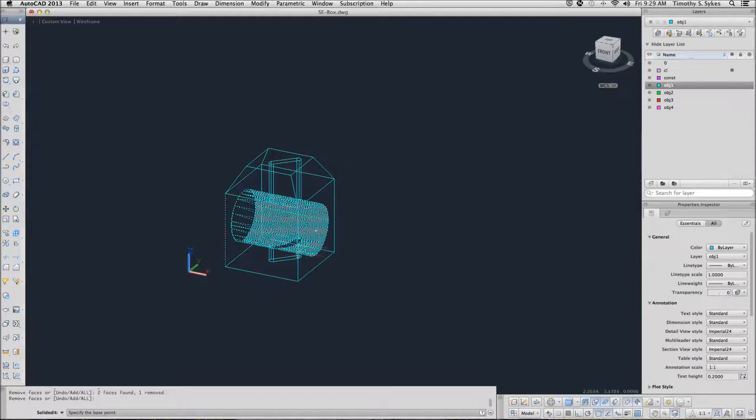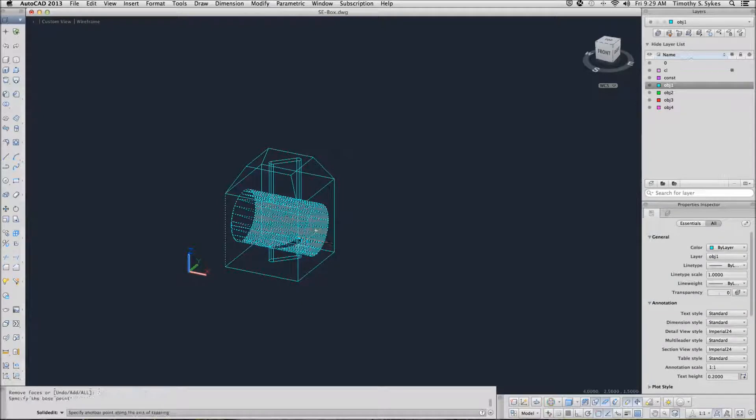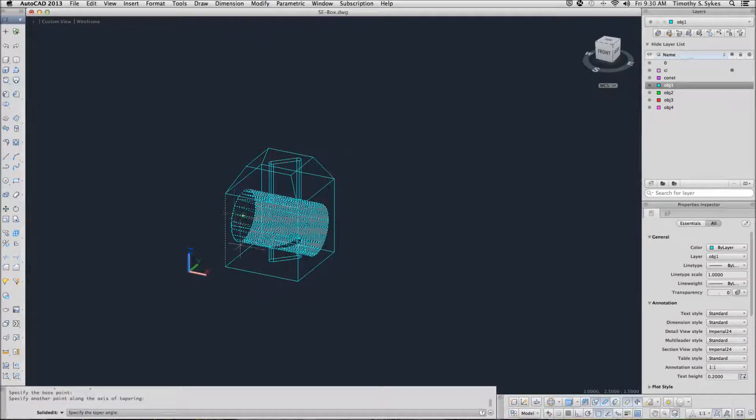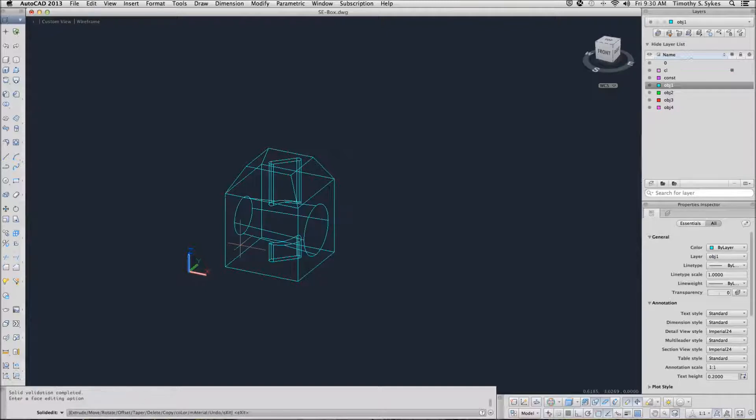I will say the center here. Another point along the edge, I will say a center there. Give it a tapering angle of minus 5 degrees, and there you have it.